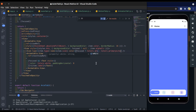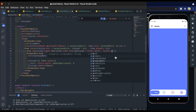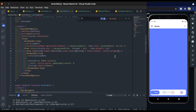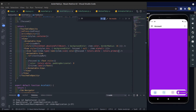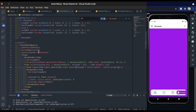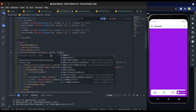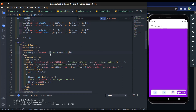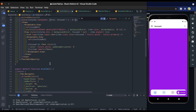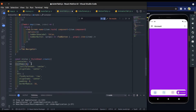Change icon color: when focused it will be white, and when not focused it will be the primary blue color. Also, when the icon is focused, change its flex — when focus is true, the flex of the button view will be 1, and when focus is false, flex will be 0.7. Now remove flex from the container style.